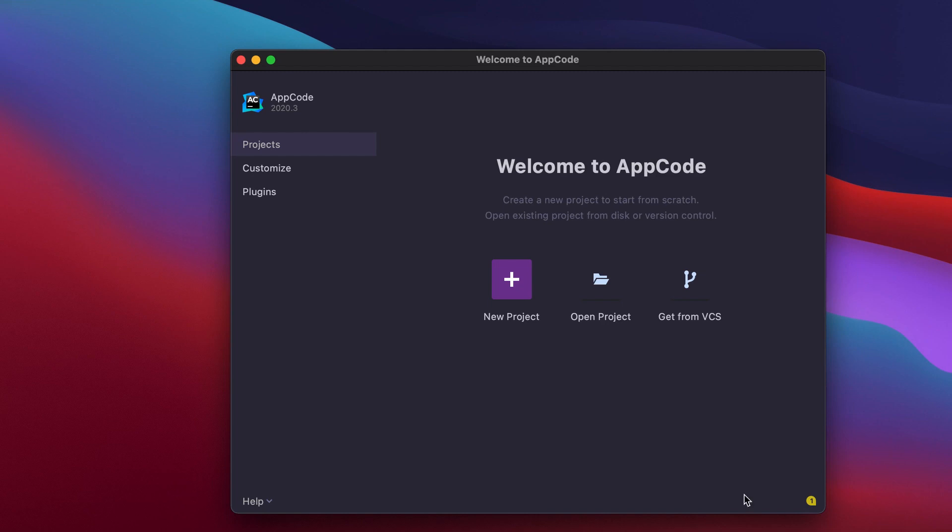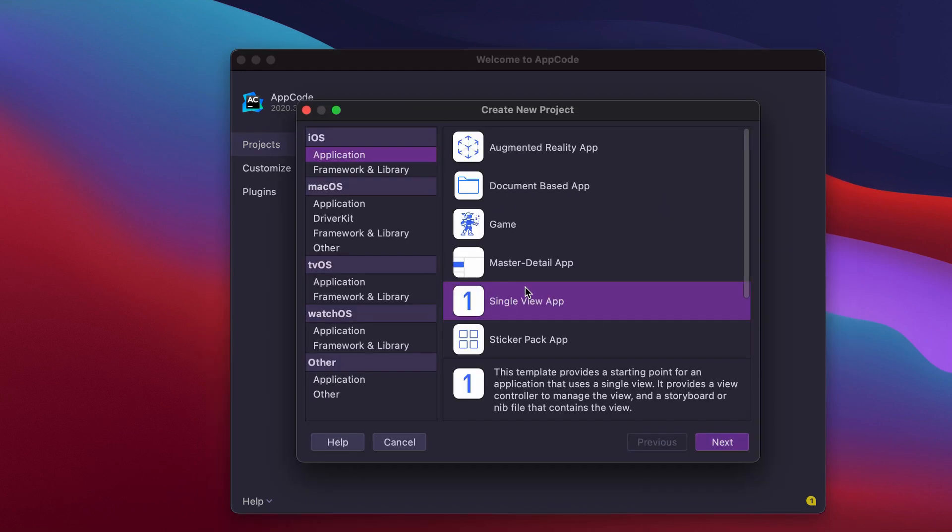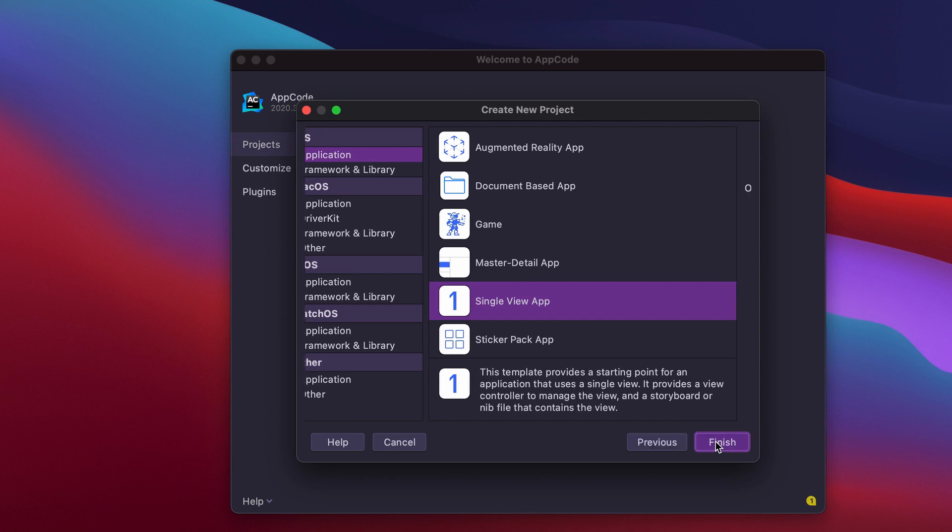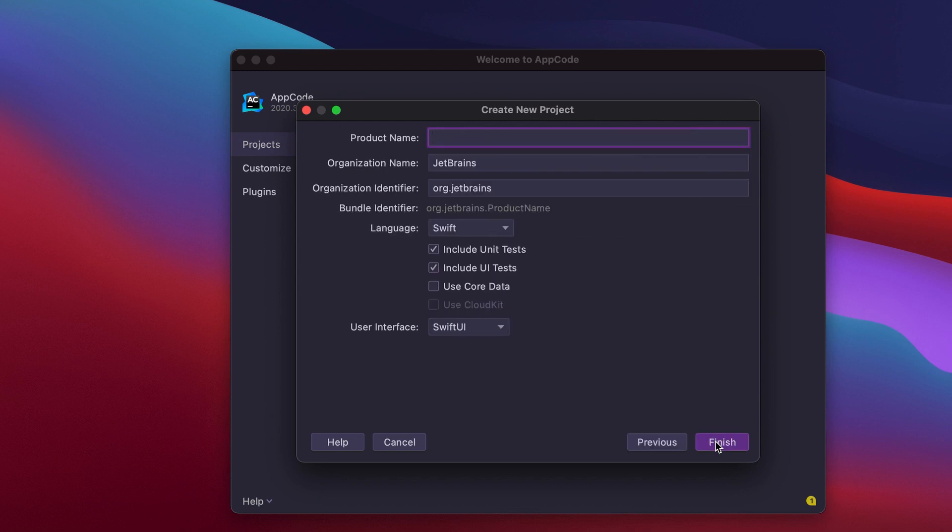Let's first create a new project from the welcome screen. Click New Project, select Single View App in the dialog that opens, and press Next.